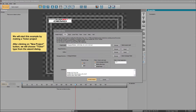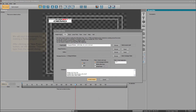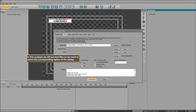We will start this example by making a ticker project. After clicking on the new project button, we will choose the ticker type from the wizard dialog. In this example we will use text files, so we need to select the corresponding option of the dialog.